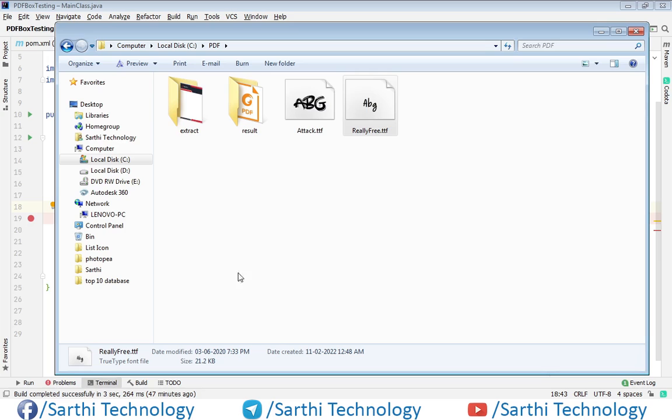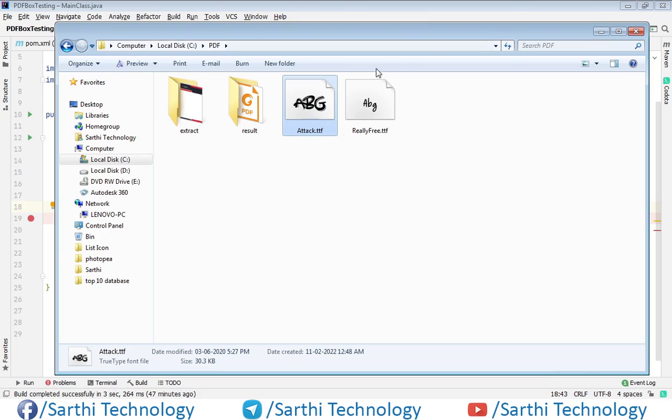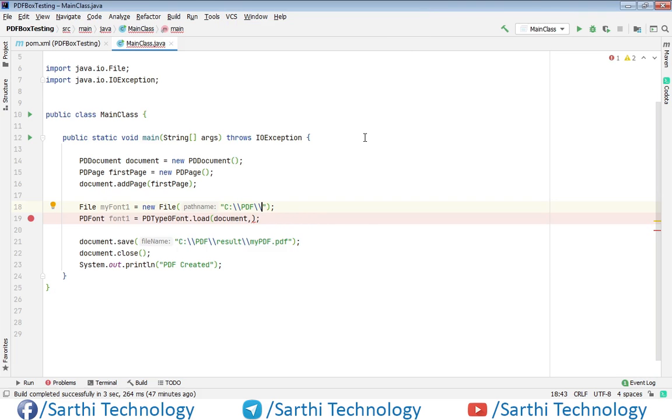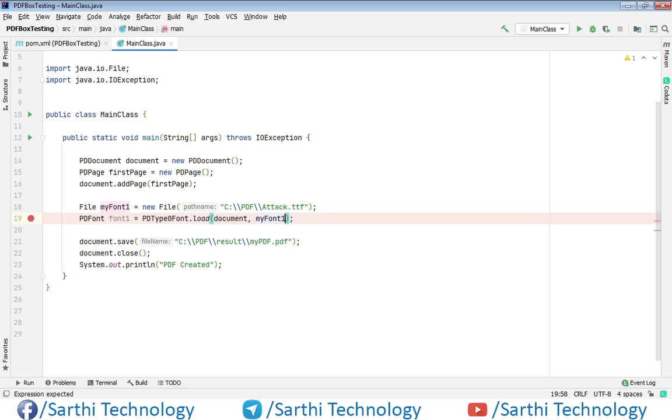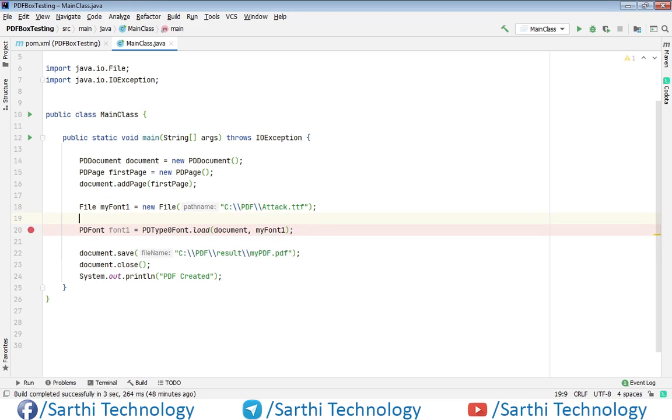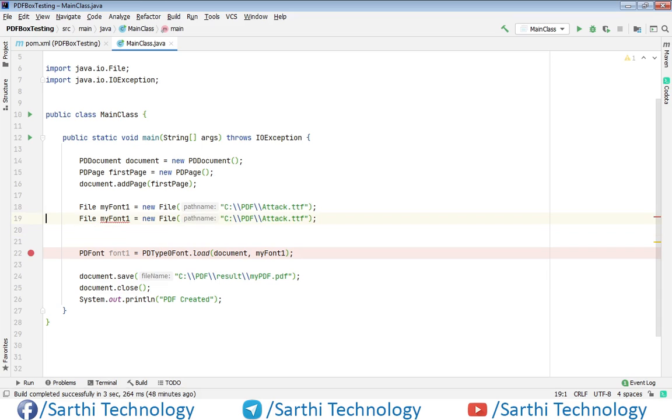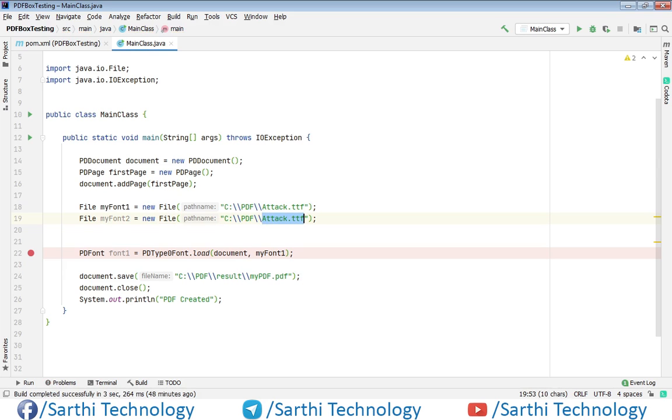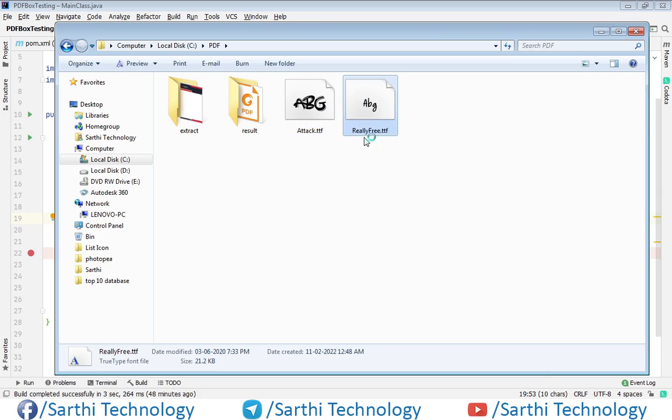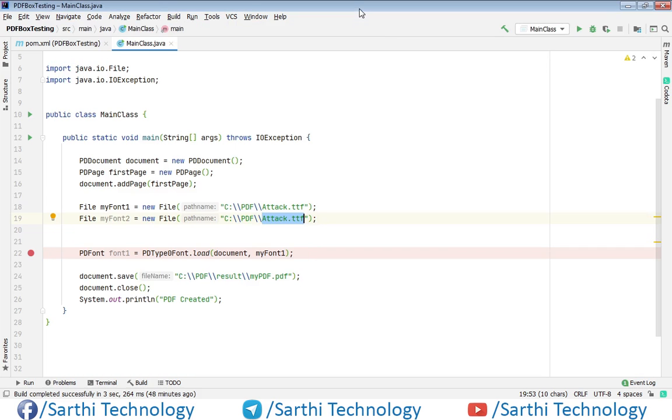Now after this we need to put the file name. So the file name we will copy from here, copy and paste. Now we can put here this myFont1 and we have created font object. Same we can do for the next font. Here myFont2 and here file name. So we have these two file objects.